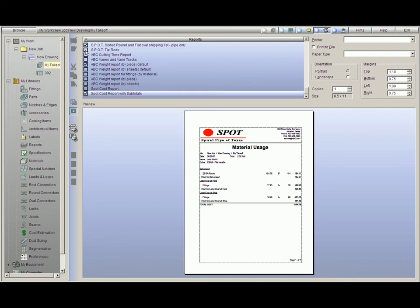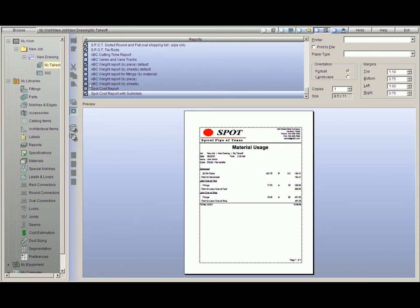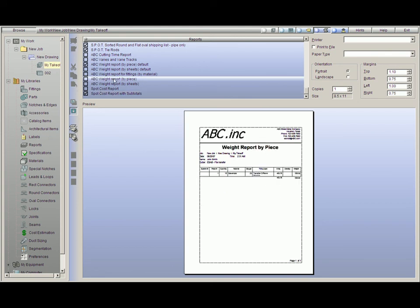Once you have checked the proper reports that you'd like, set the proper orientation, and the number of copies, all you have to do is decide whether you're going to print all of your reports, which means all the ones that are checked, or you can just print the current one, which means if I'm highlighting on ABC Weight Report and I hit Print, it will just print that report itself.